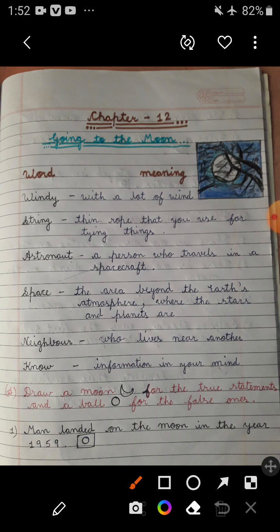Exercise A: Draw a moon for the true statements and a ball for the false ones. First statement: Man landed on the moon in the year 1959. This statement is not true because man landed on the moon in the year 1969. So for the false one, you will draw a ball.